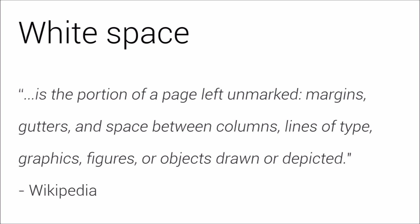Wikipedia defines white space as the portion of a page left unmarked: margins, gutters and the space between columns, lines of type, graphics, figures or objects drawn or depicted.